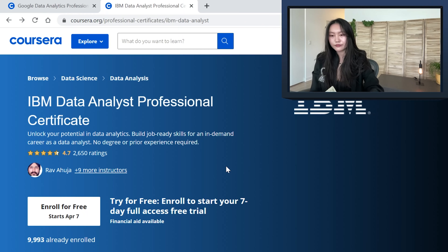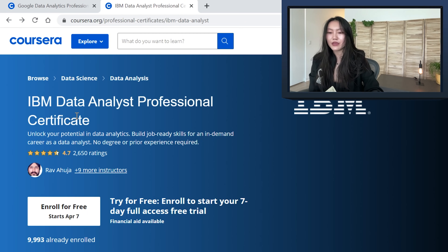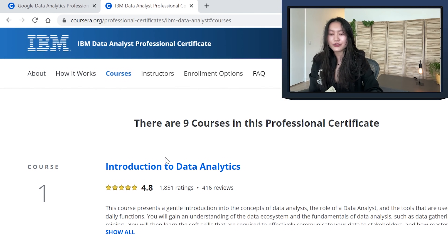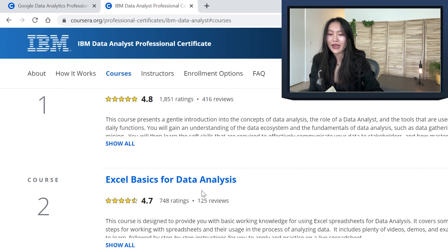Now let's do an overview of the IBM certificate. The IBM certificate is a little bit shorter — it's at 140 hours — and it has eight courses and a capstone project. It also starts from scratch with an intro to data analytics. In terms of the tech stack, they use Microsoft Excel, IBM Cloud for SQL, Python, and finally Cognos for visualization.